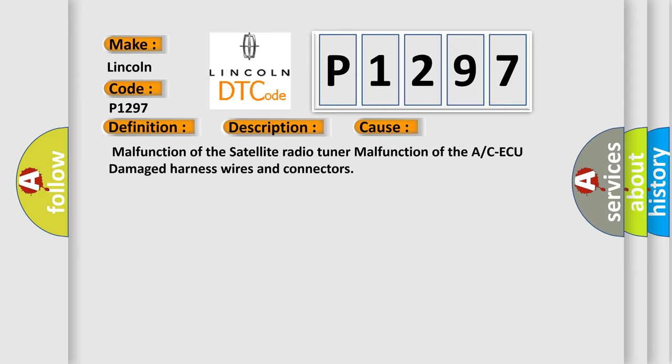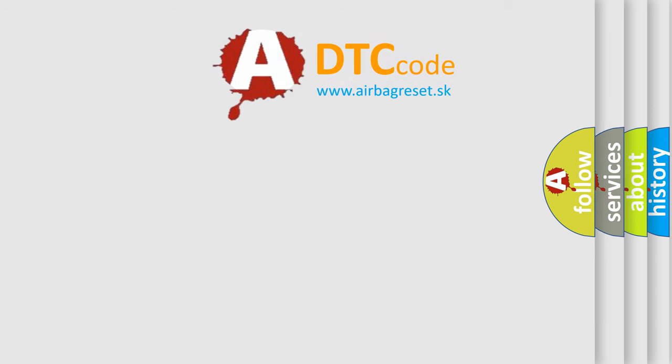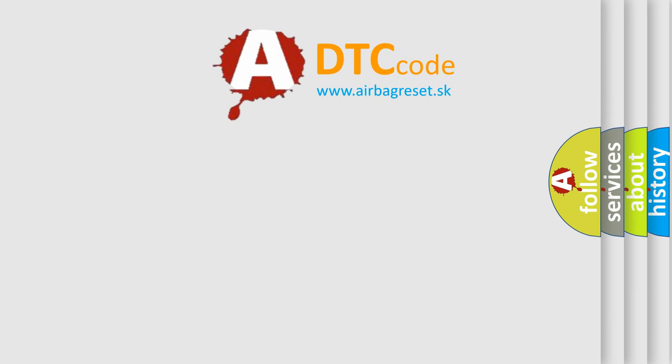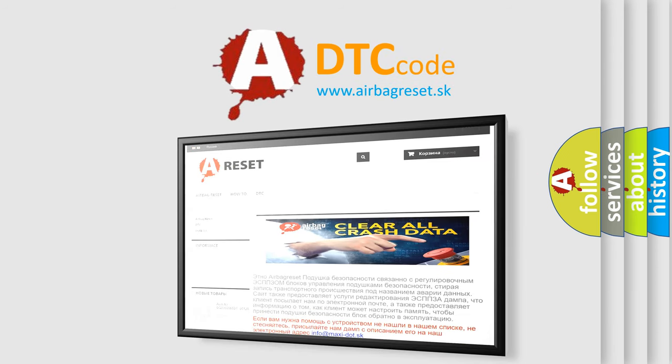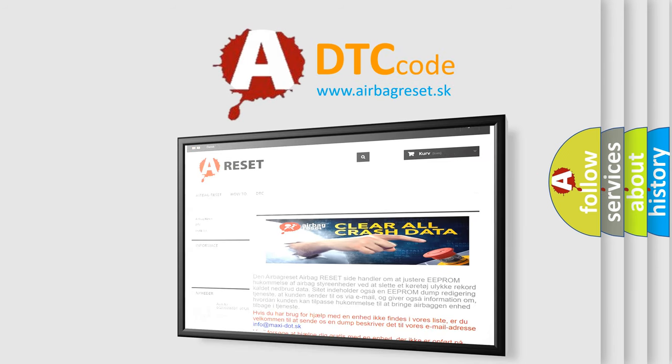The Airbag Reset website aims to provide information in 52 languages. Thank you for your attention and stay tuned for the next video.